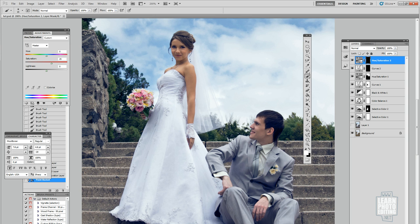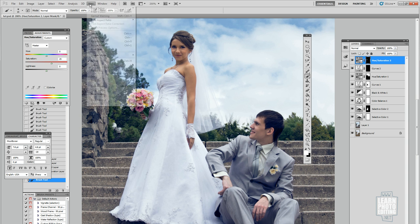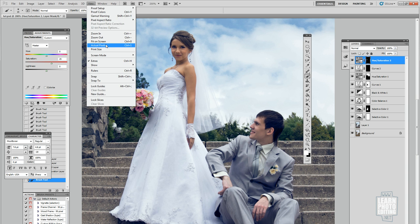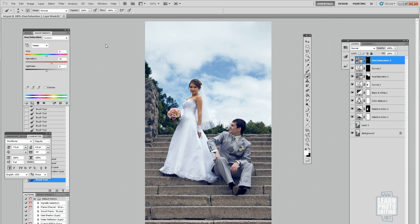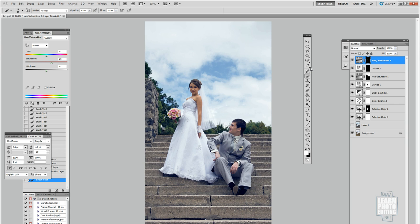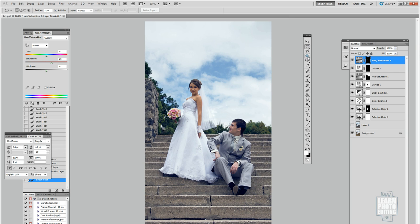Then what I want to do is brighten her face. I think her face is a little dark, it needs a little bit more light. So to simulate a sort of reflector effect, a reflector reflecting the sunlight on her face, what you can do is just...